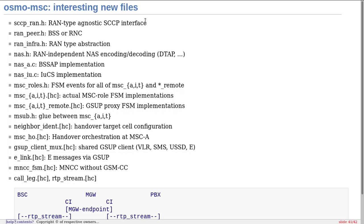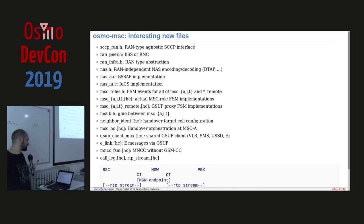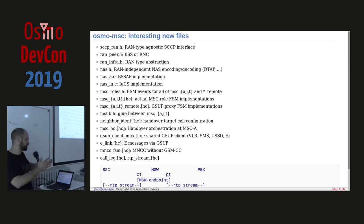The GSUB client mux is an interesting addition: previously all GSUB messages first ended up in the VLR even if SMS or USSD related. Instead I wanted a central hub to receive messages and distribute to individual code paths. The E-link is your GSUB-E connection, one of the clients to the GSUB client mux. The MNCC FSM is the MNCC connection — the orange phone cord to the PBX. The existing MNCC code is tightly glued with GSM call control, so I created a separate MNCC FSM; currently there are two separate MNCC implementations.